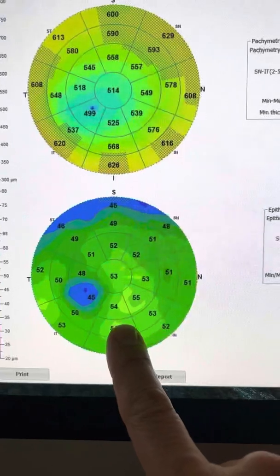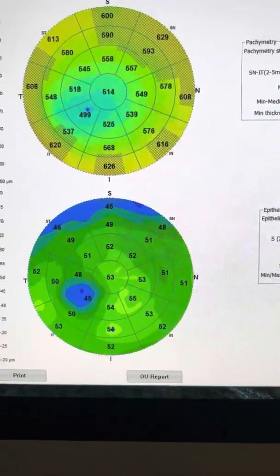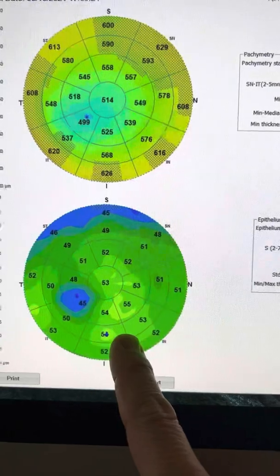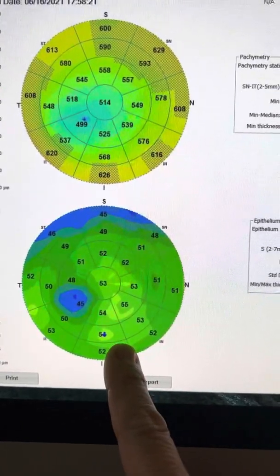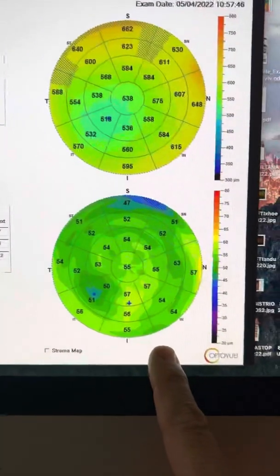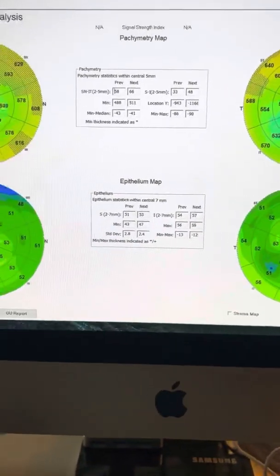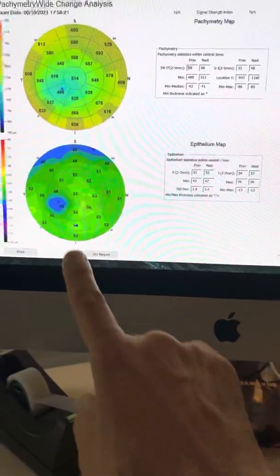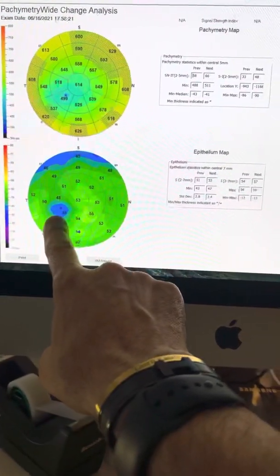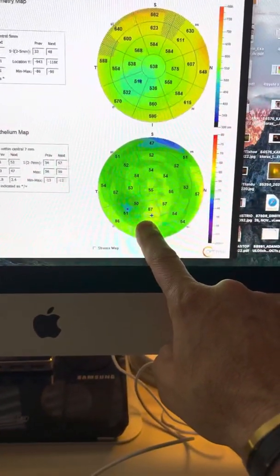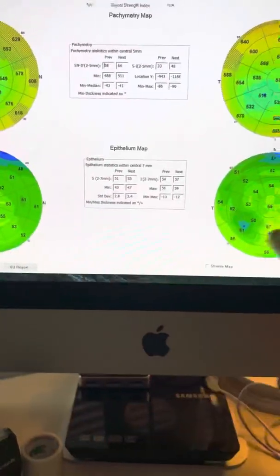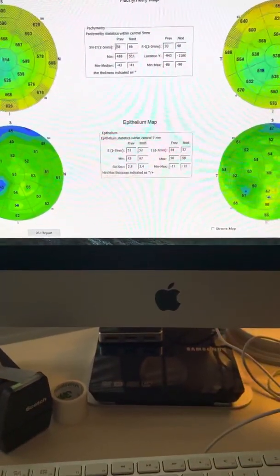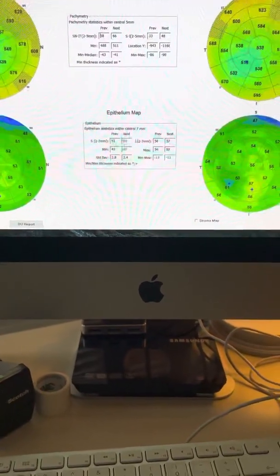And these are the maps from the right eye, which has the mild keratoconus on this young gentleman, back from last year. And this is the same map from yesterday. So we can see here the drastic improvement that the area of the cone has developed through this year.